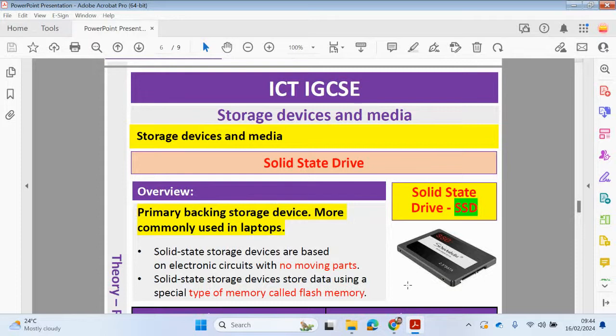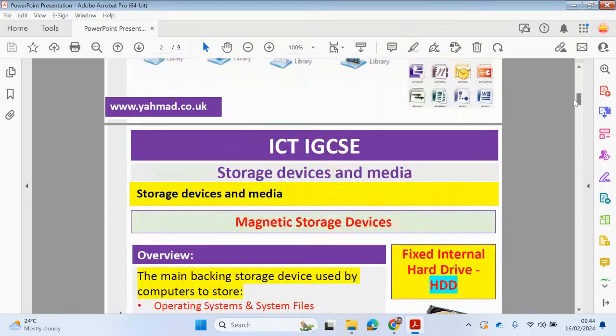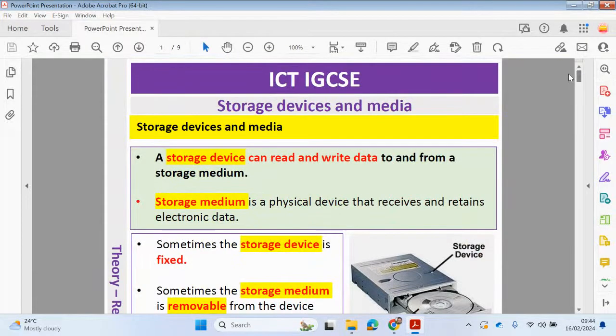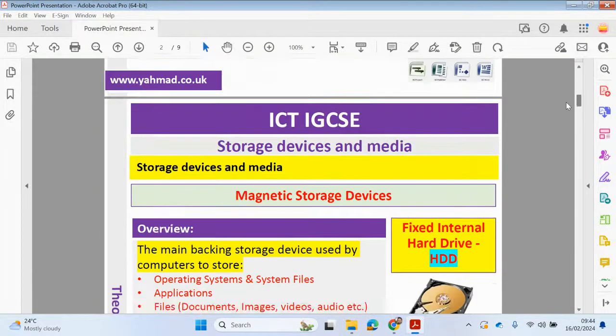Welcome back to my YouTube channel. My name is Justin. In this video we will be looking at the second part of chapter three from the ICT IGCSE course. Chapter three: storage devices and media. Please check out the previous video where we've looked at what is a storage device, storage medium, and looked at some magnetic storage devices.